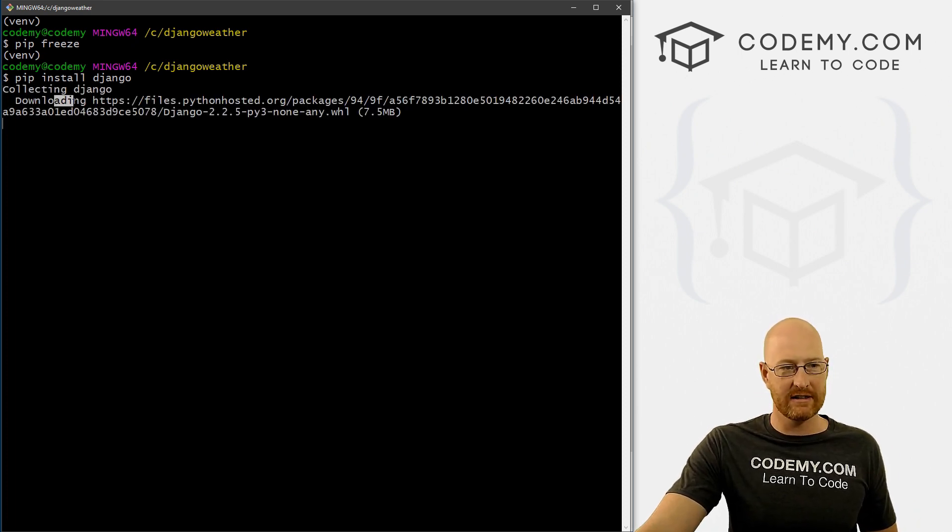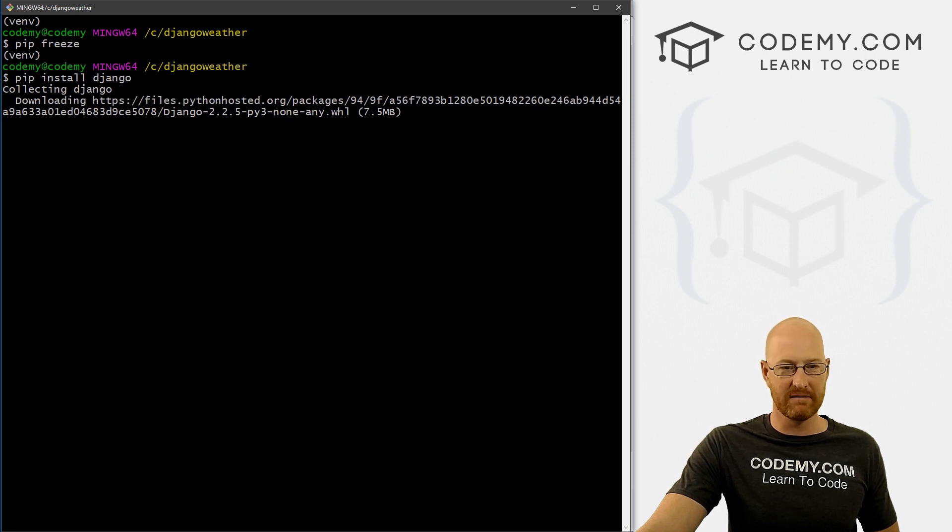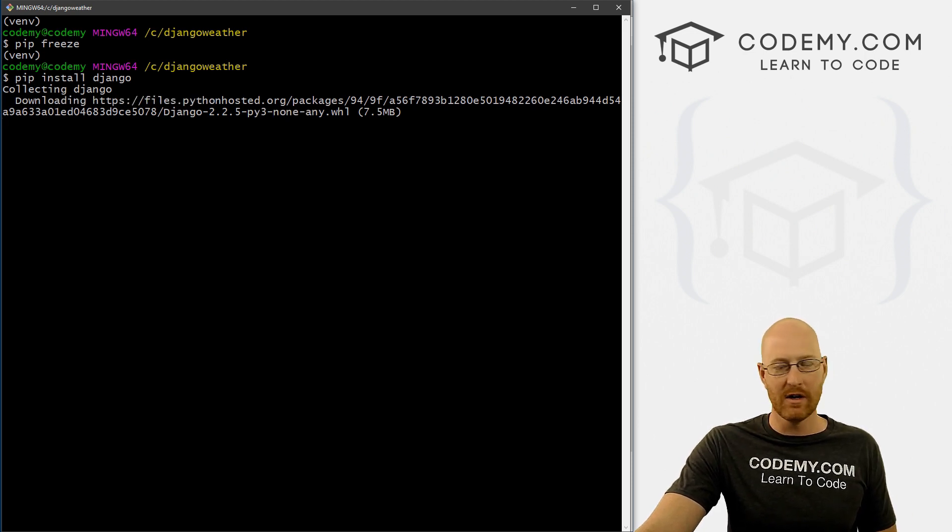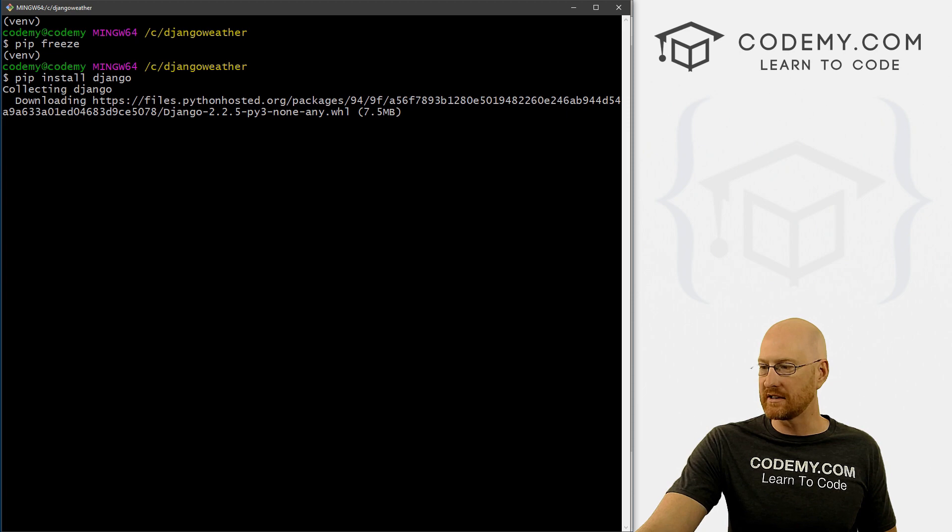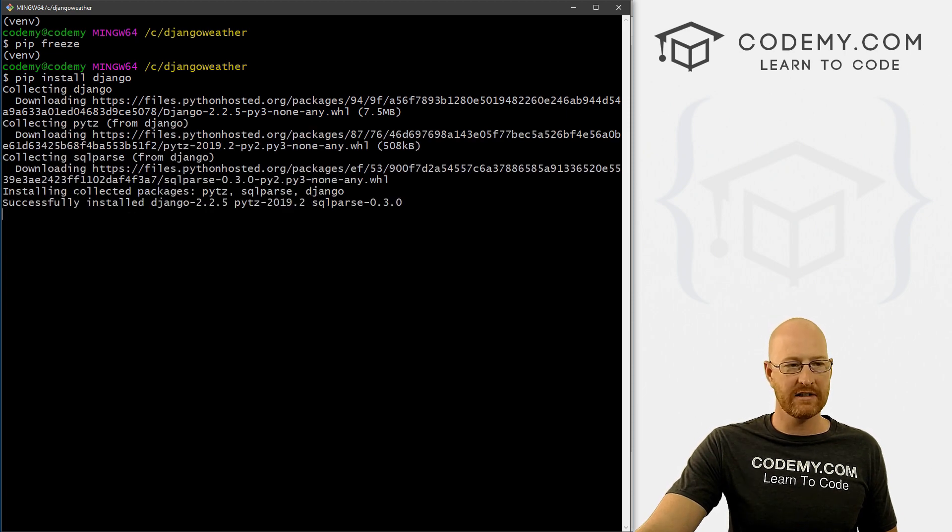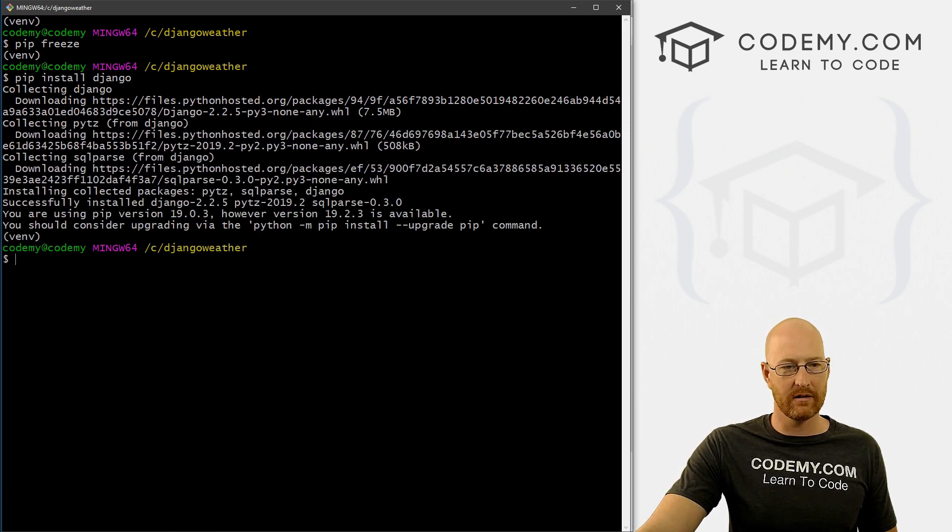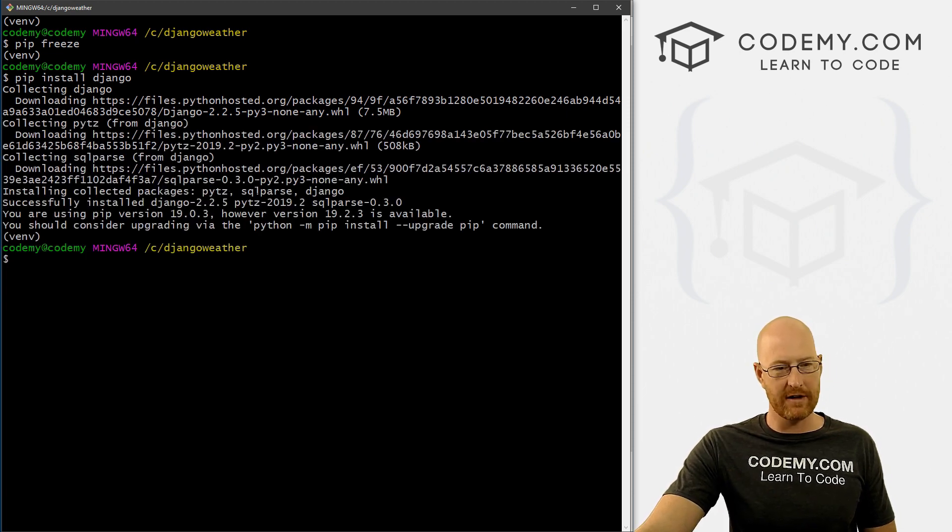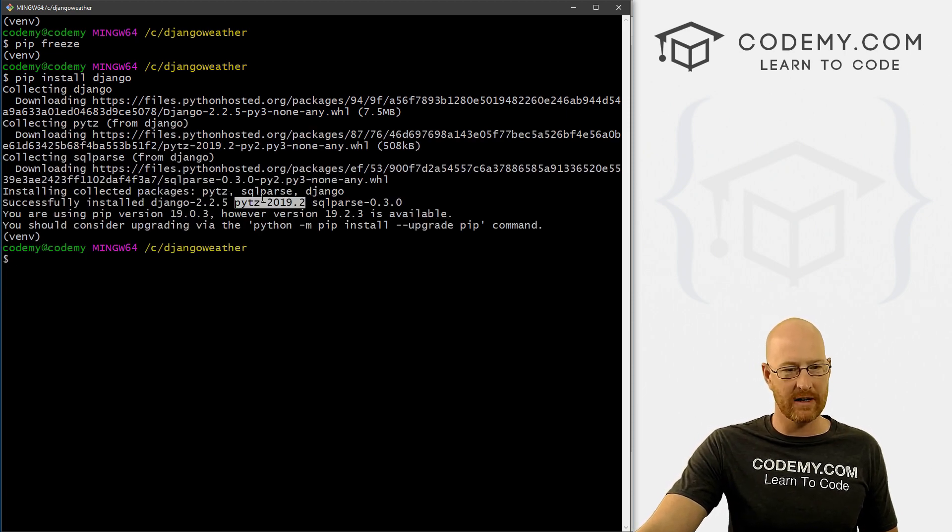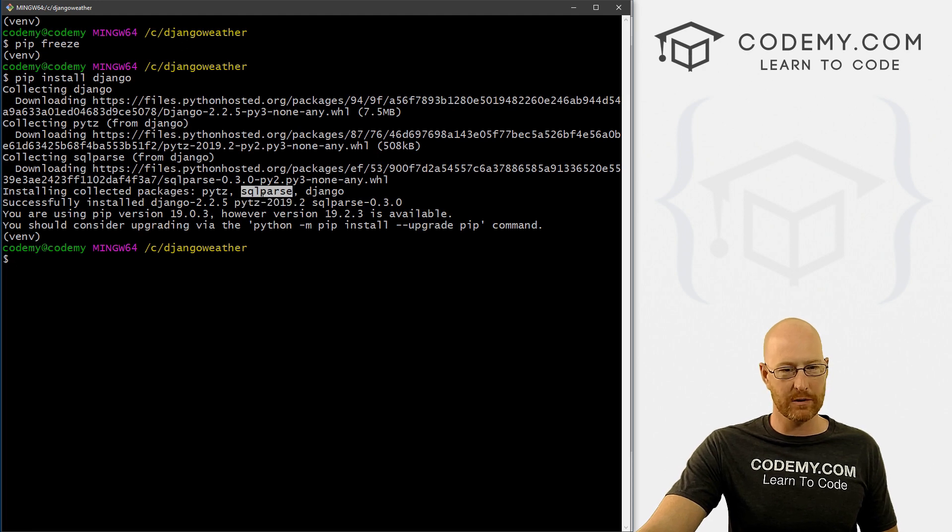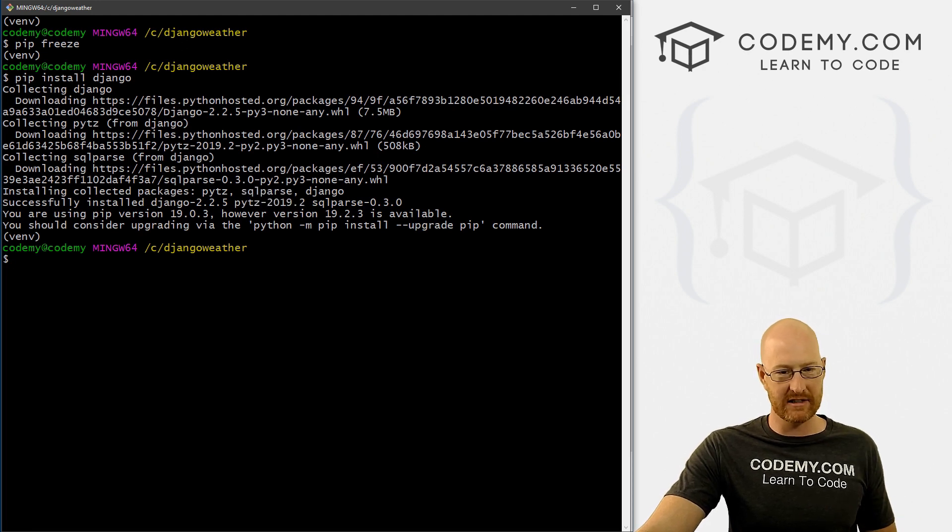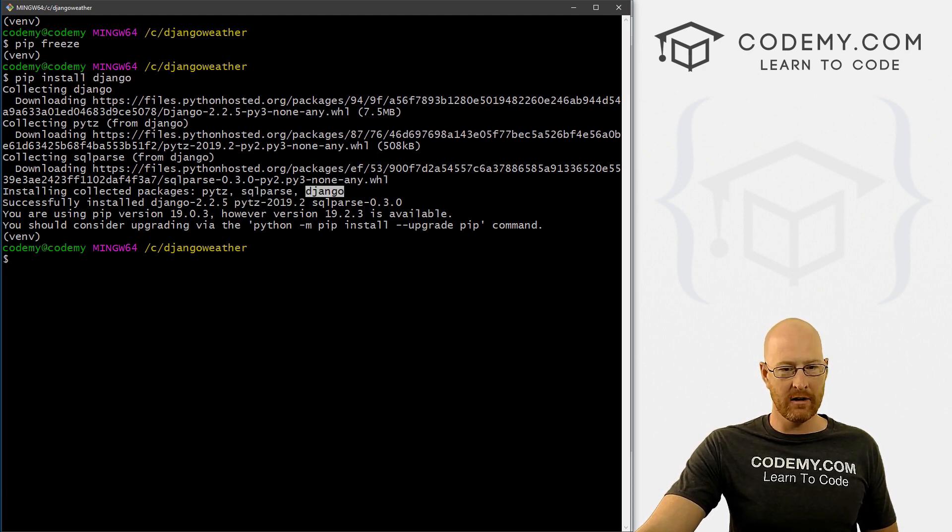And you can see it's downloading. This thing takes a couple seconds, usually half a minute or so. So we'll let it do its thing here. And you can see it's installing PyTZ, which is a Python time zone file, SQL parse, a database thing, and Django.